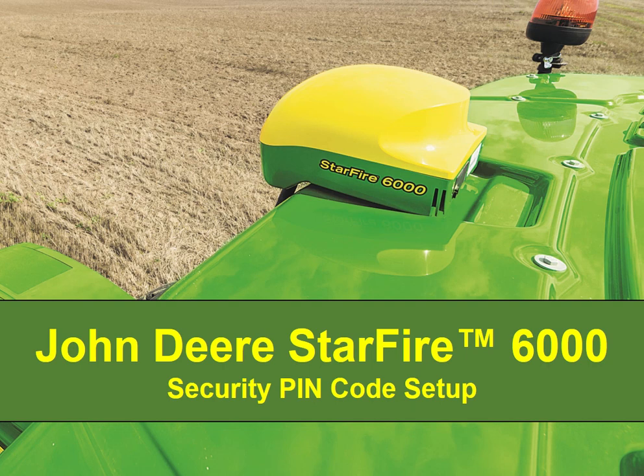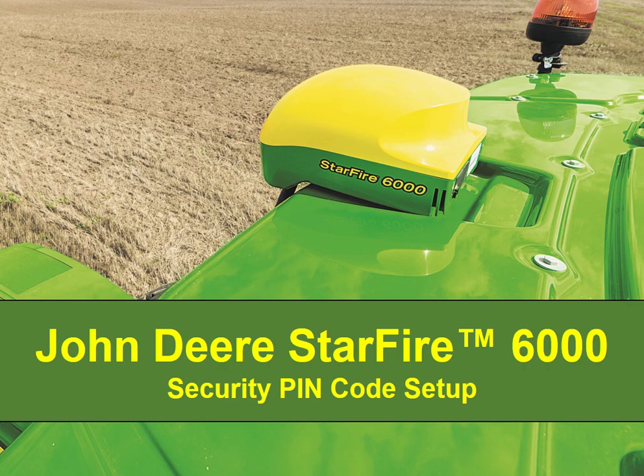Hello, today I'm going to show you how to set up a security PIN code for your Starfire 6000 receiver. This can be done on any Starfire 6000 receiver and supported display configuration.